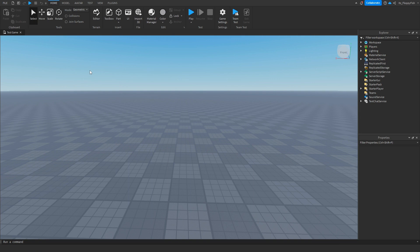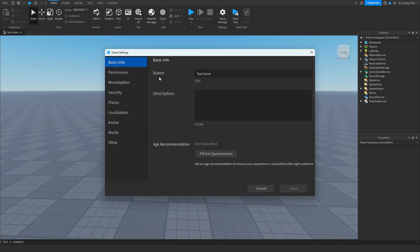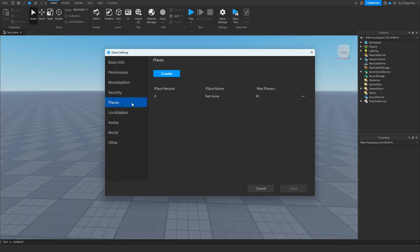Once you've finished publishing your game to Roblox, you then want to head over to Game Settings, then you want to click on Places. There is our game name and then also our max players per server.